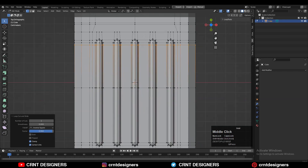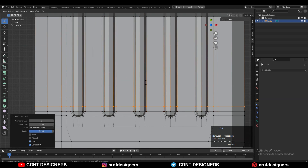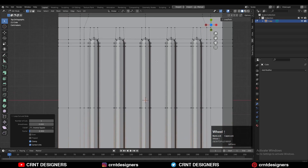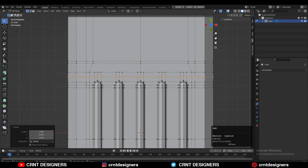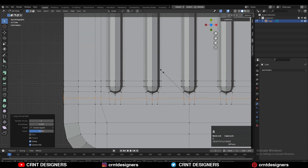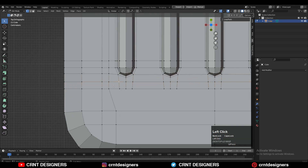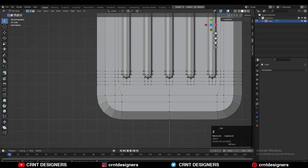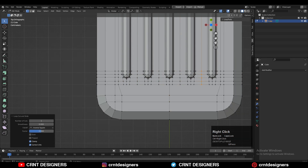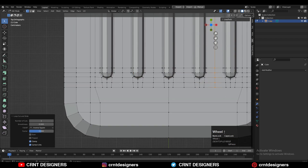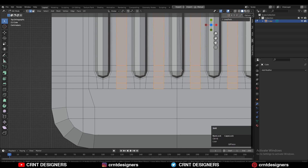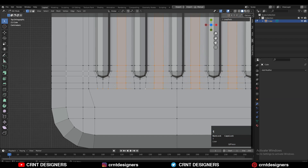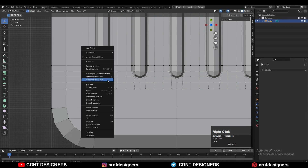Add loop cuts like this to maintain a good form on the model. Then add a loop cut and scale it along the Y axis with a value of 0 to make it straight. To create the right topology, add center loop cuts, then select that center edge loop, Ctrl+B, and add a bevel — either a one-segment bevel or at the initial stage add two loop cuts like this.